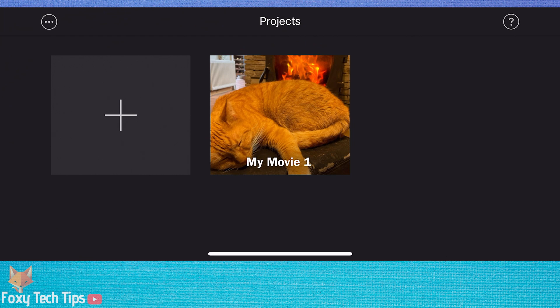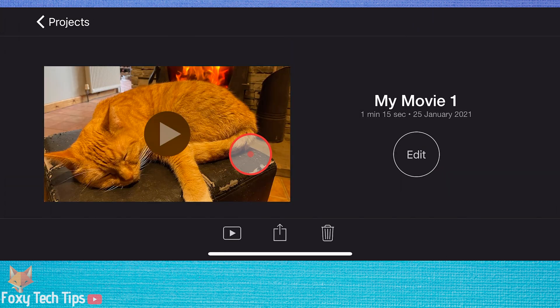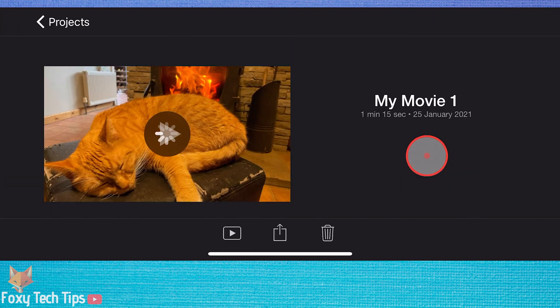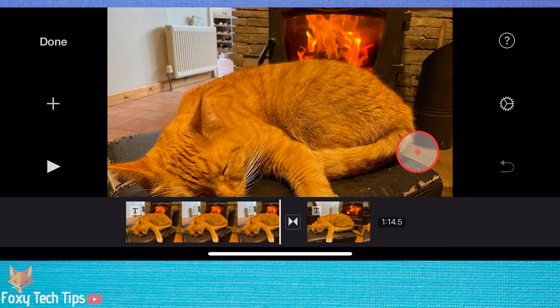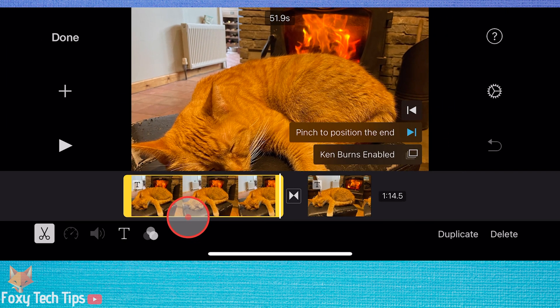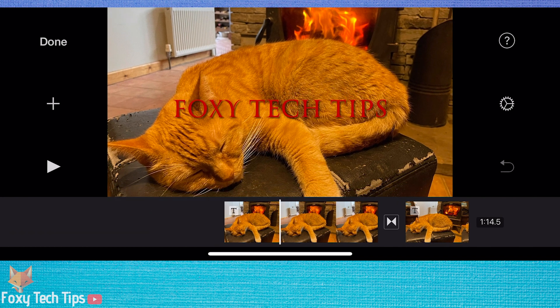Start by opening the project you want to edit or create a new one. Move the playhead to the position on the timeline where you want to insert a sound effect.